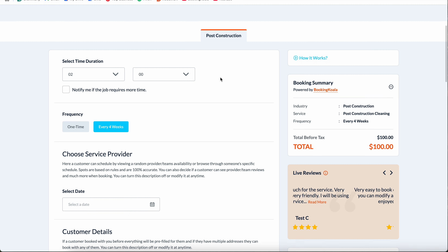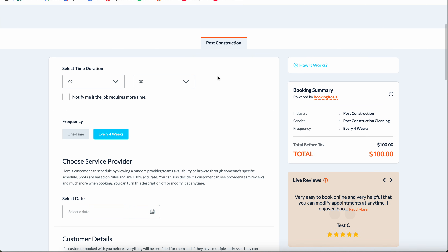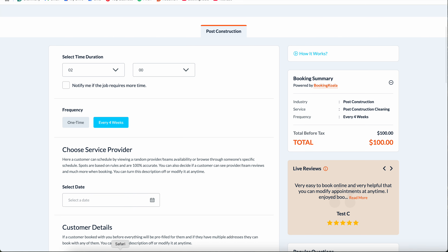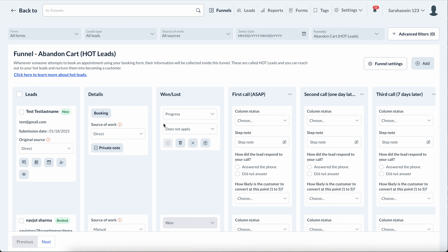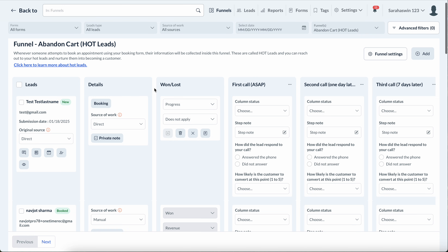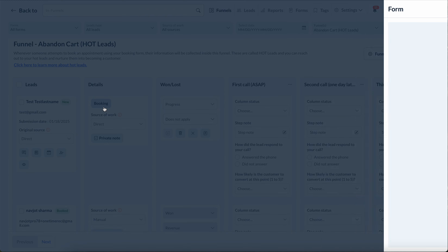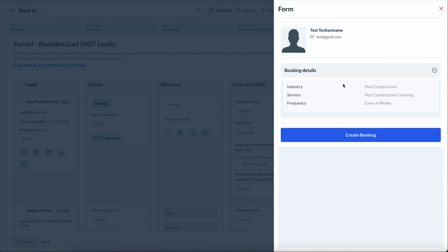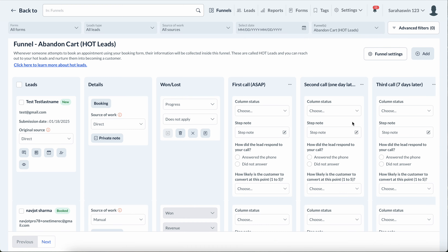This works on any of our forms — one-step, two-step, three-step, or multi-step forms. Now I can see that person has only filled out these things so far, and I can run them through my funnel.